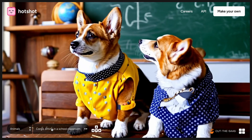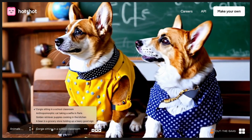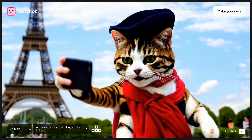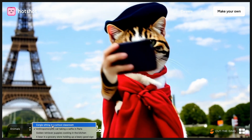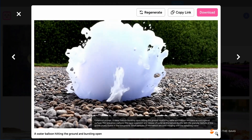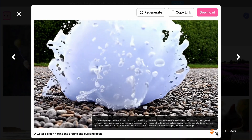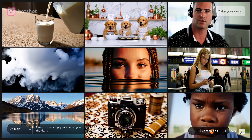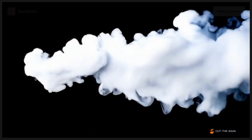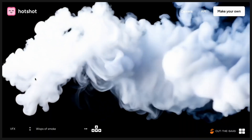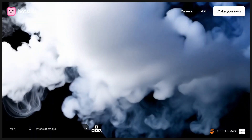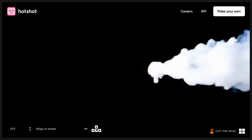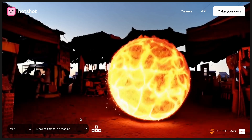While Hotshot AI shows promise, particularly in understanding the laws of physics and creating engaging scenarios, it struggles with complexity and detail. Videos like the simple balloon burst are managed well, making it suitable for quick clips for presentations or social media. However, for intricate scenes involving multiple elements or precise interactions, the tool still needs significant improvements.